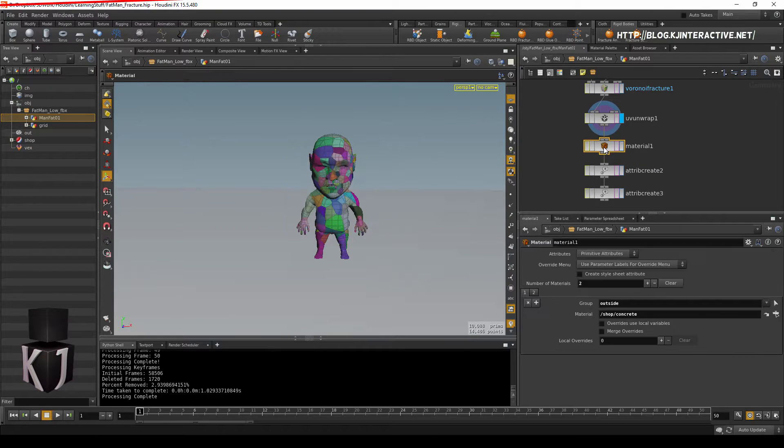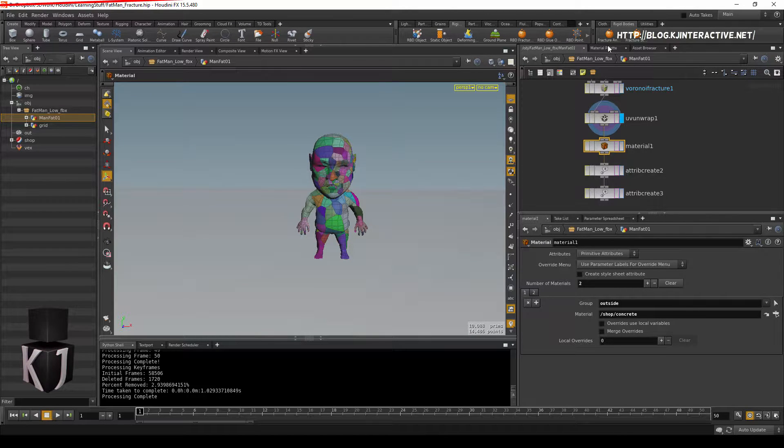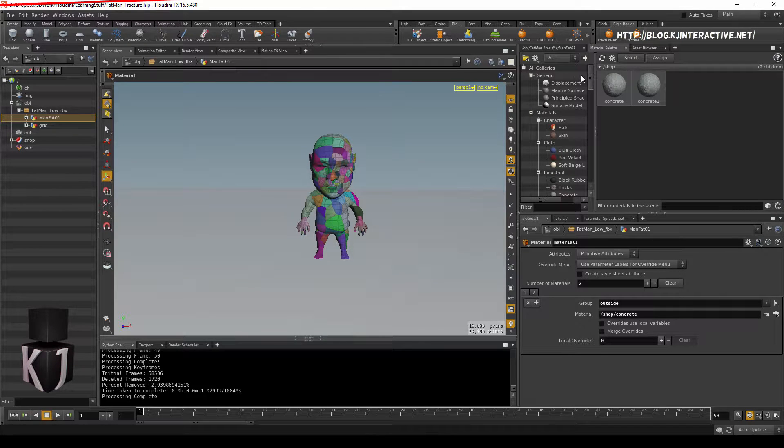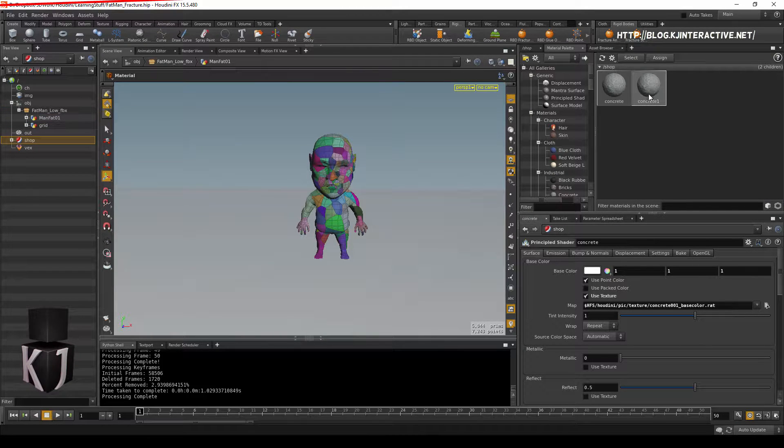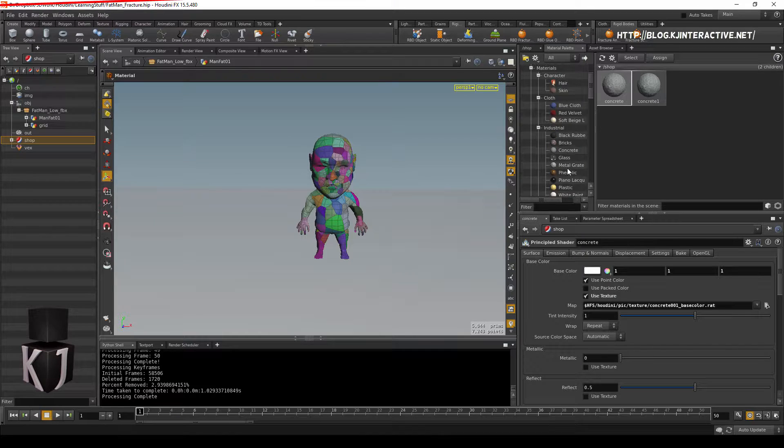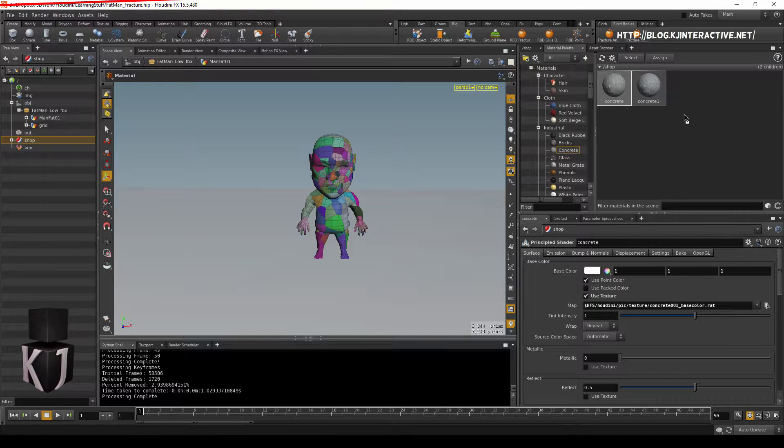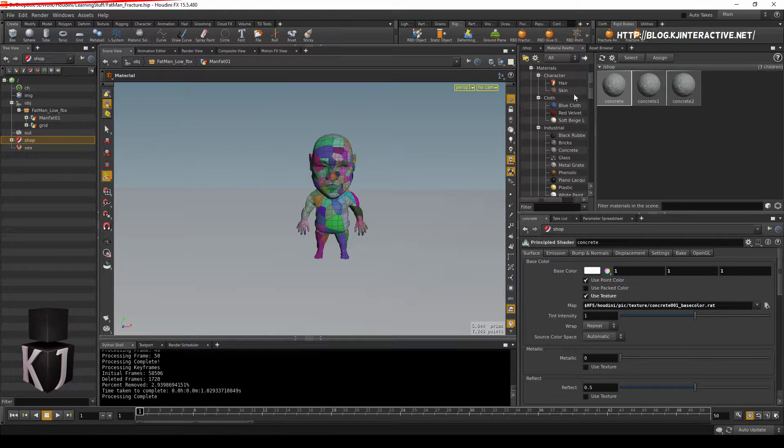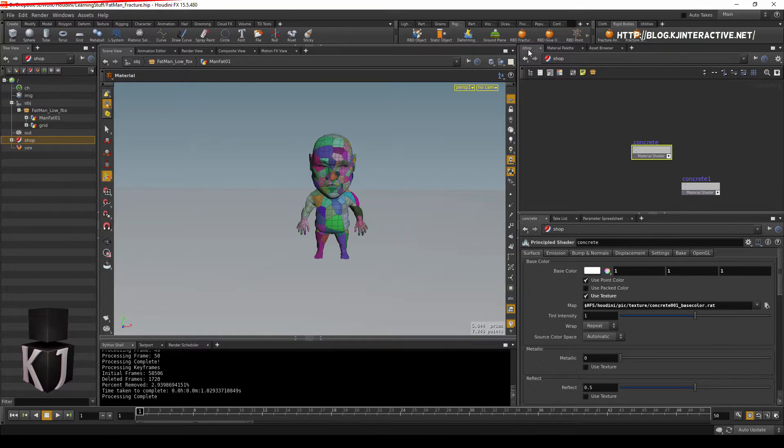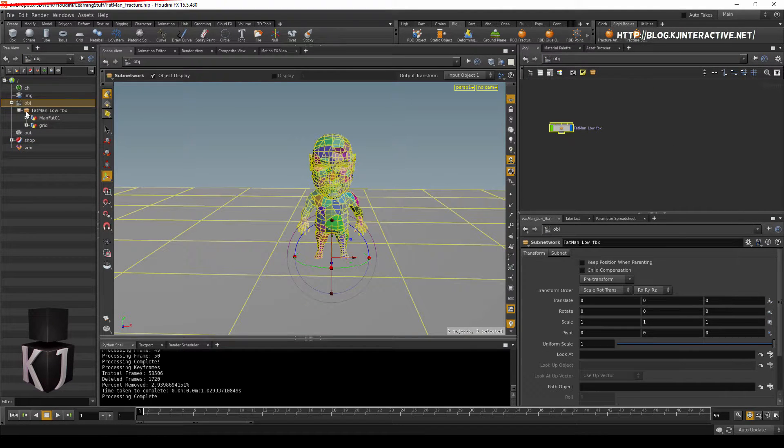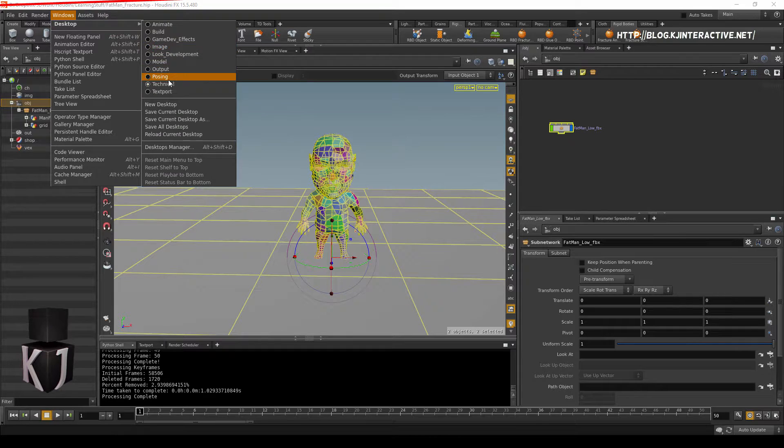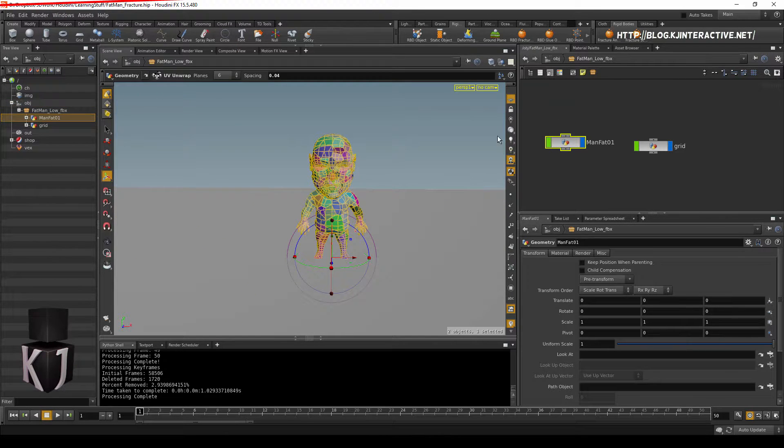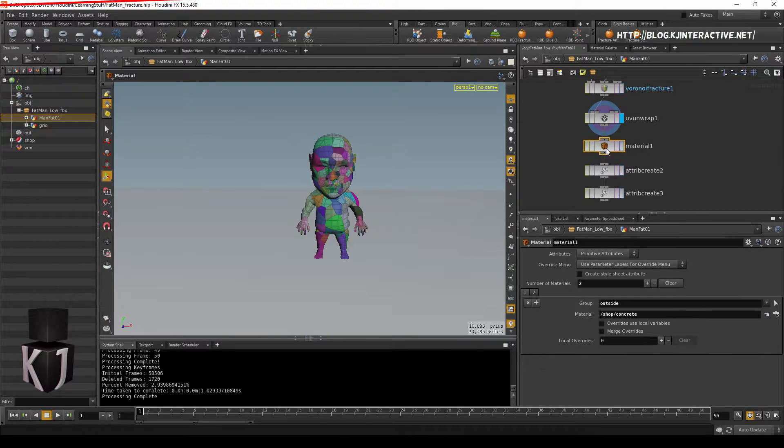So, what we're going to do is we're gonna go to our material palette and create two materials. It doesn't matter at all which kind of materials you create, you just drag and drop something like concrete over here. Cool, so now we have two materials. Next up, we'll jump into our objects. I've chosen to go for the windows desktop technical now, so let's go back into manfat. And here we are.